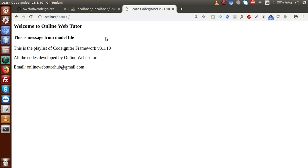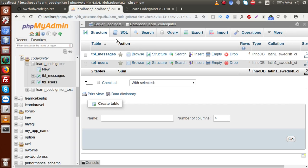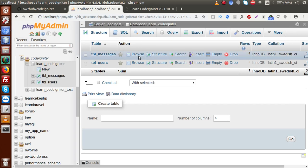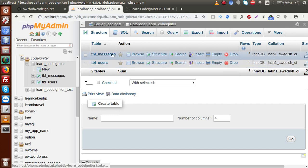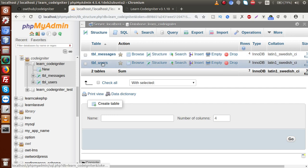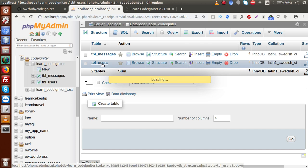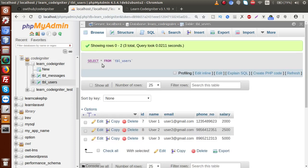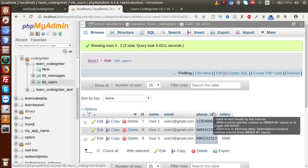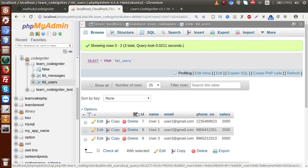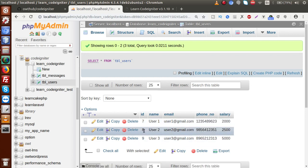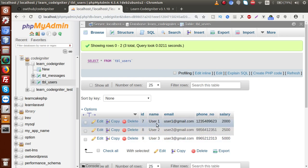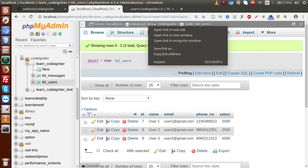If I go back to the database table and look at the database structure, inside this structure we have two tables: tbl_users and tbl_messages. Inside tbl_users we have some data like id, name, email, phone number, and salary. The id section has values 7, 8, 9 — this is the user id and user name.